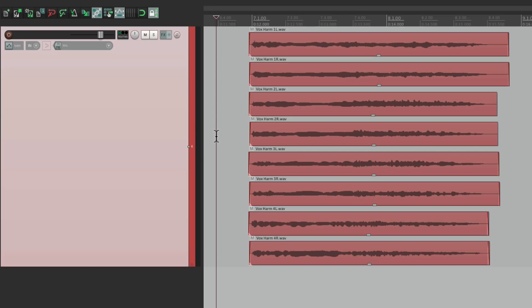So now we can treat all these vocals as one thing because they're all on one track with one volume, one pan, and one effect.